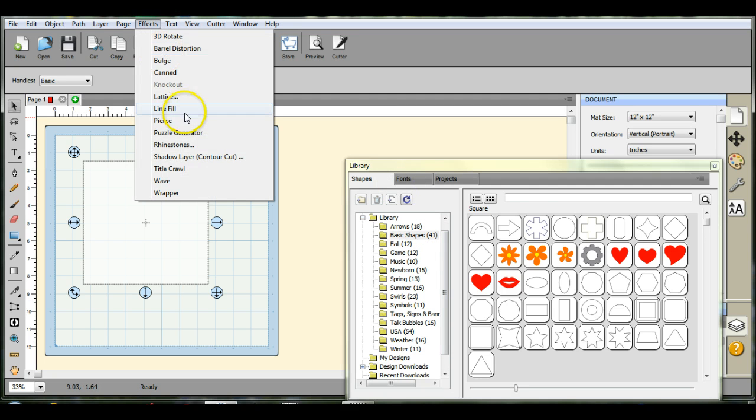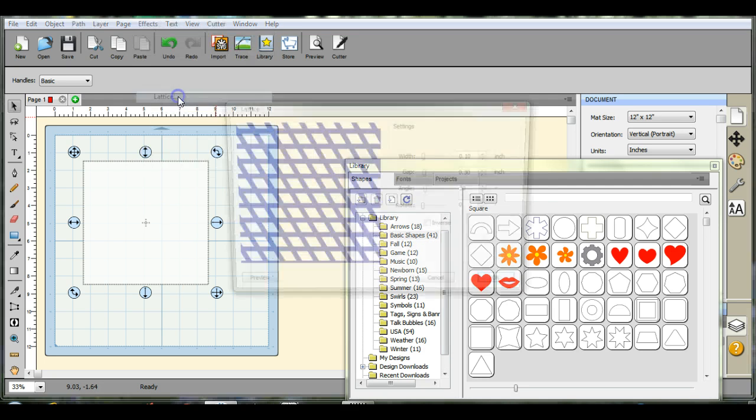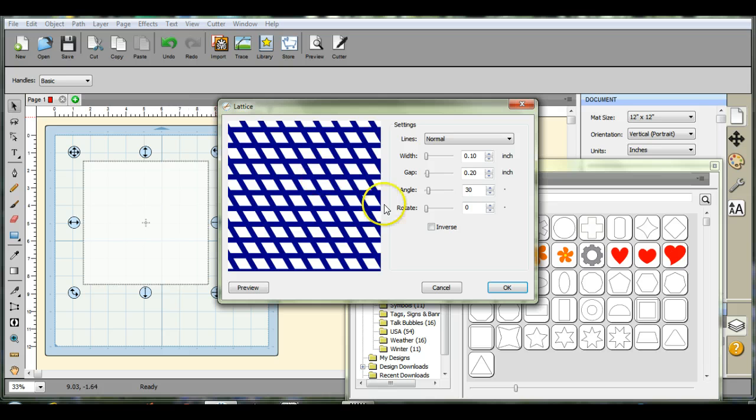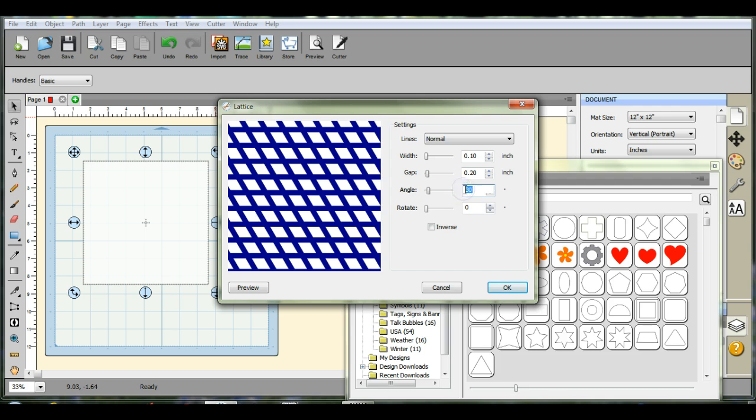Come up here to your effects. Click on lattice and look what we have here. You can adjust the angle. I come in and I type 45.